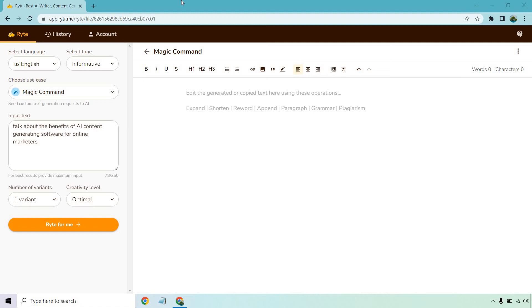In this video I'm going to be going over the Writer magic command and how you can use it to improve a lot of the content that you create. If you'd like to follow along with me, Writer does come with a free plan. Be sure to check out the link down below in the description.